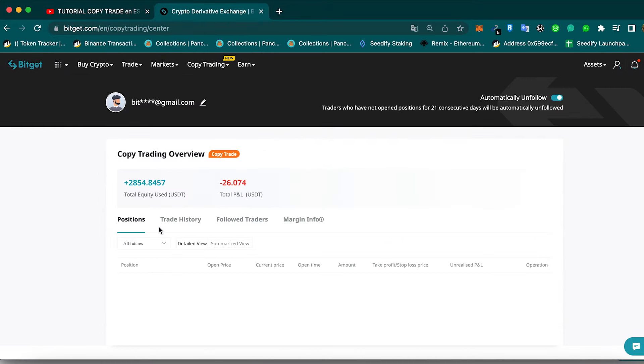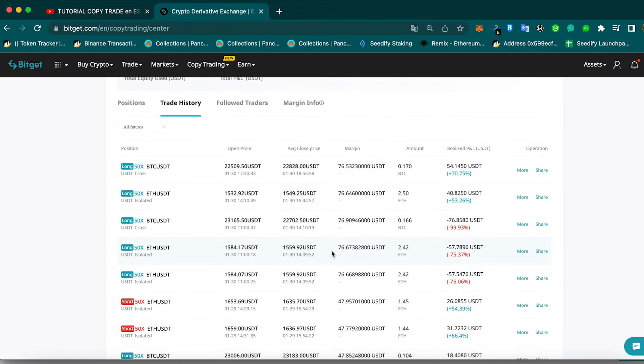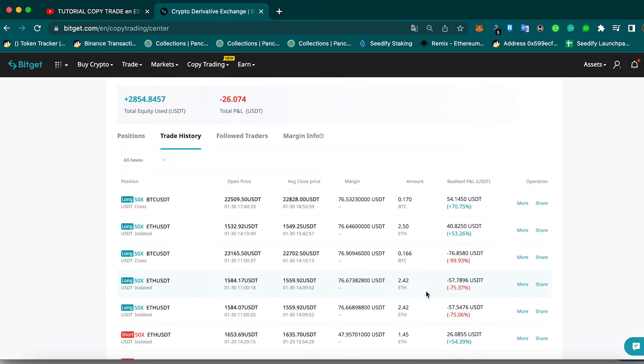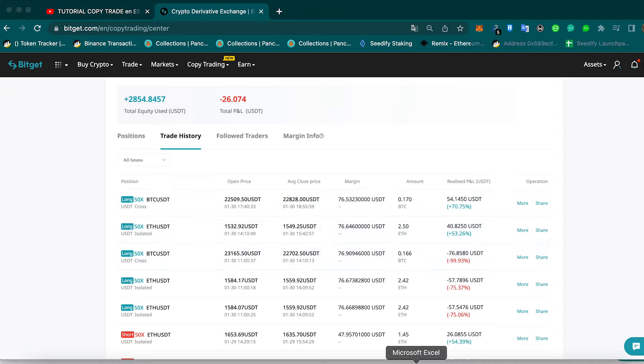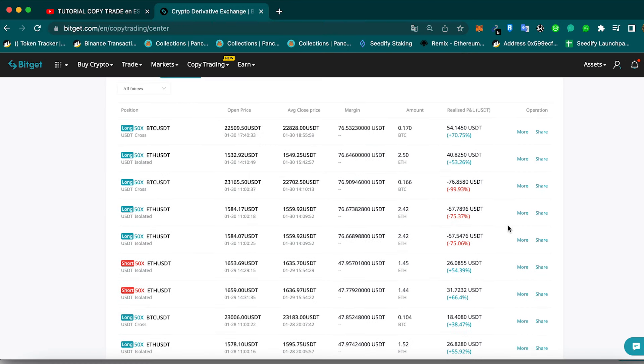I'm going to come here and I'm going to go to the trade history. And as you guys can see, yesterday we had a bad day. Yesterday we lost $57, then $76, and then we made $94 on these two trades. So basically a loss of $98 on the 3rd of January.